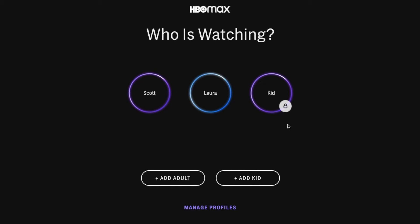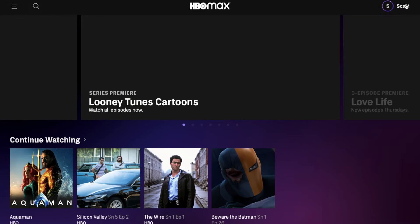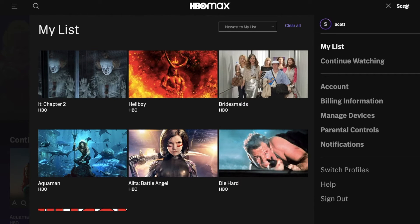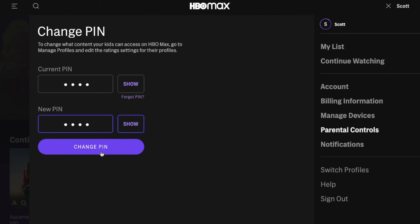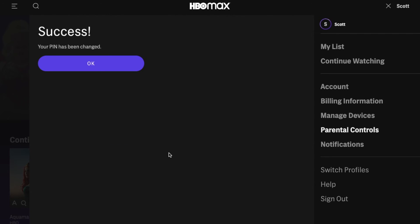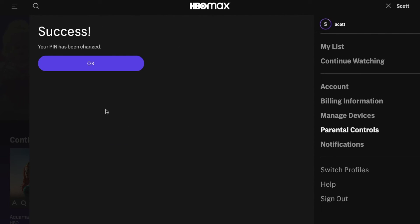Maybe your kid has gotten a hold of this pin and you want to change it — this is what we're going to do. I'm going to come into my primary account, come up to my little profile icon here, and come down into parental controls. Once I click on that, you can see the change pin option. Up here, I'm going to put my previous pin. Down here, I'm going to put my new one. Once you've changed it, you can click the change pin option and you'll get a success notification.